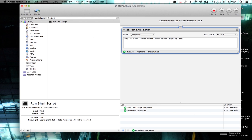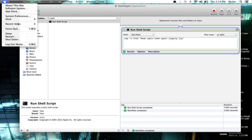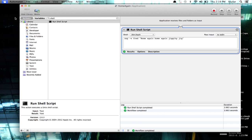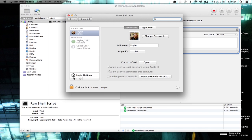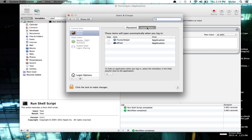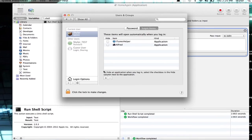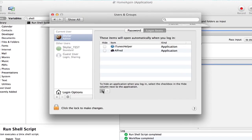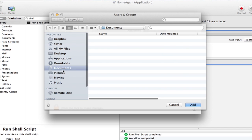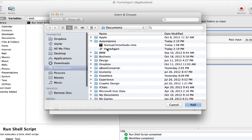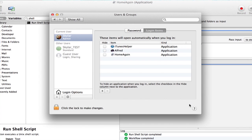Now, open System Preferences. Click Users and Groups. You'll be logged in as the current user. Click Login Items. Once you're in Users and Groups and in Login Items, click the Plus button. Navigate to where you saved the file. Here we are, Application, Home again. And click Add.